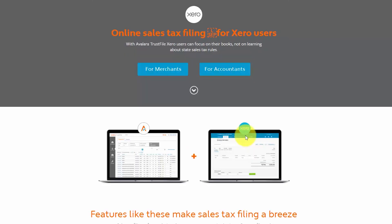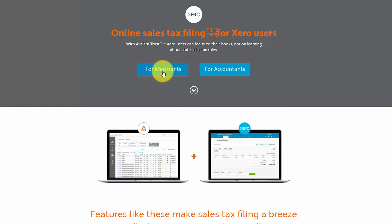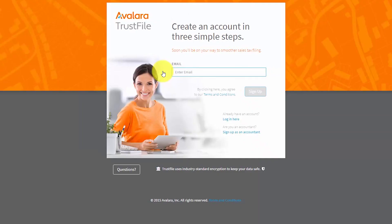We'll go ahead and click the continue button, which will take us to the Avalara website. On this site, select the for merchants button and then follow the on-screen instructions to set up your free Avalara account.